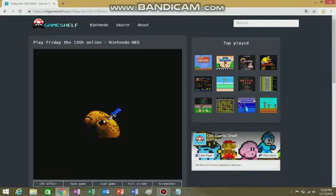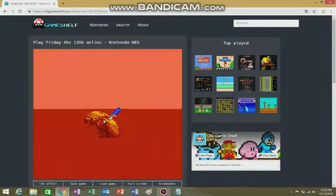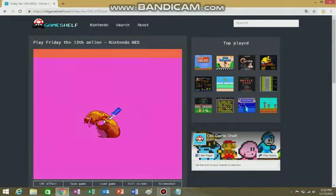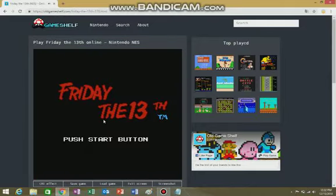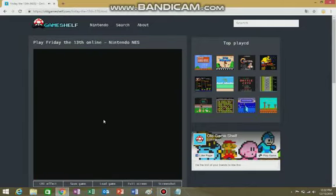I'm not a fan of Friday the 13th, but I've always kind of wanted to play this game because I've heard it's so bad. Push start button, that would be Enter.